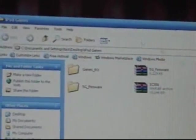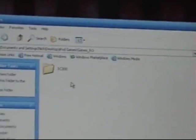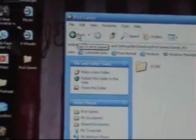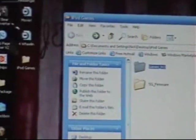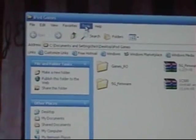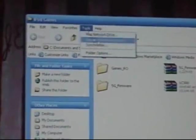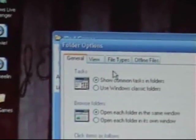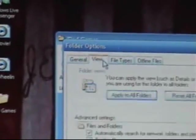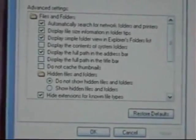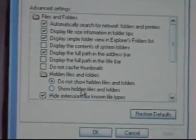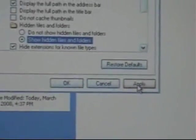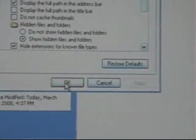Your iPod Games folder, if you click games_RO, you see it's there. Then just click Back. Now this is important. You need to go to Tools, Folder Options, View. You need to check Show Hidden Folders and Files and click Apply. Then click OK.